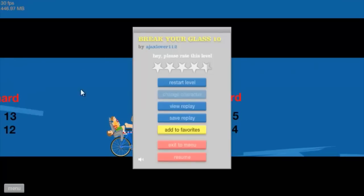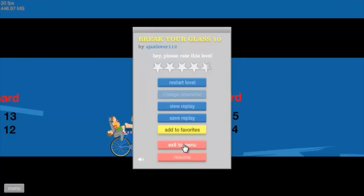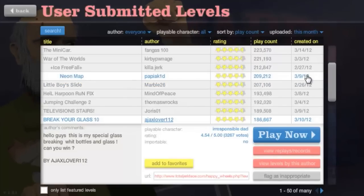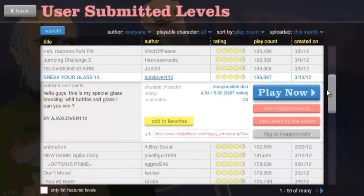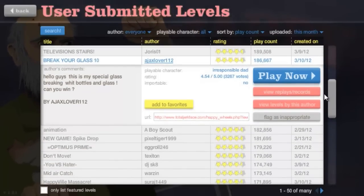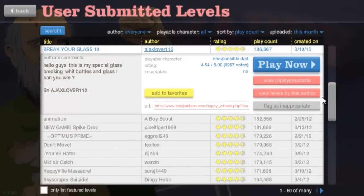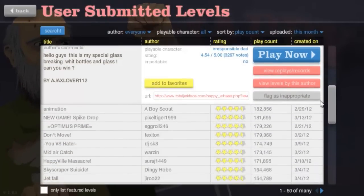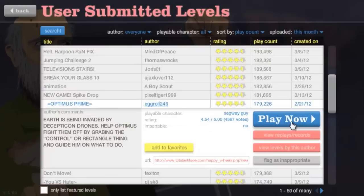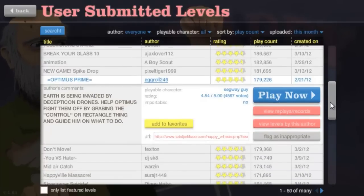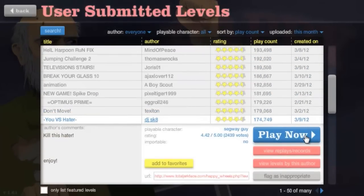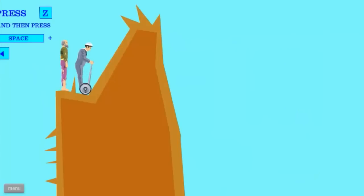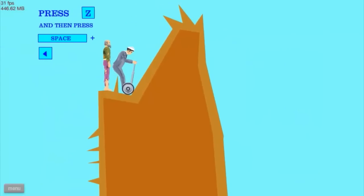Okay never mind, I don't even want to complete that level. Whatever. What else we got? We do this one, what the, no wait which one was it, this one, you versus hater. Damn those haters.